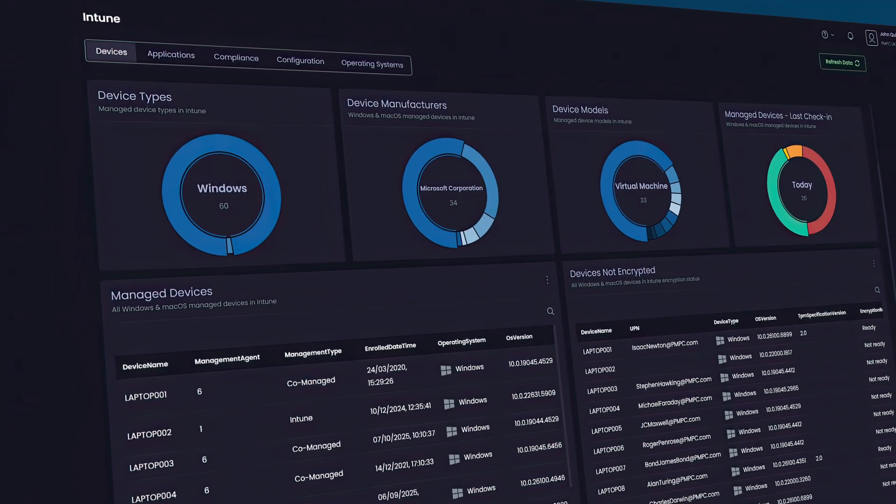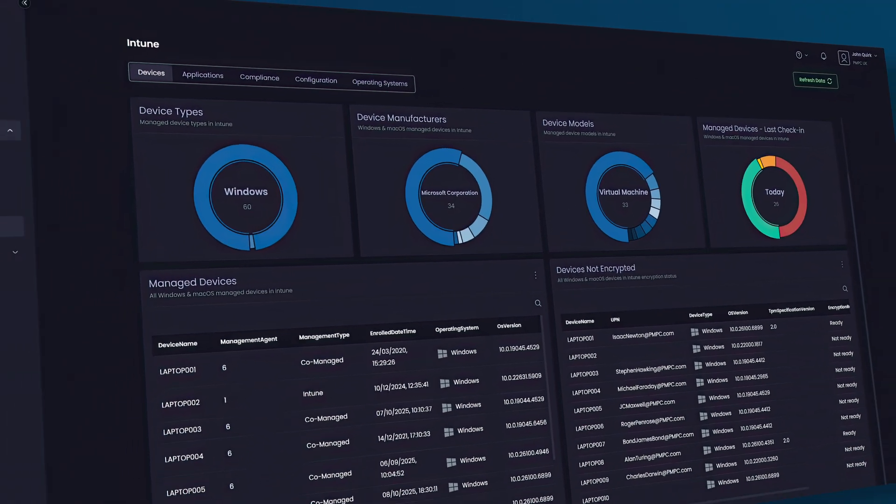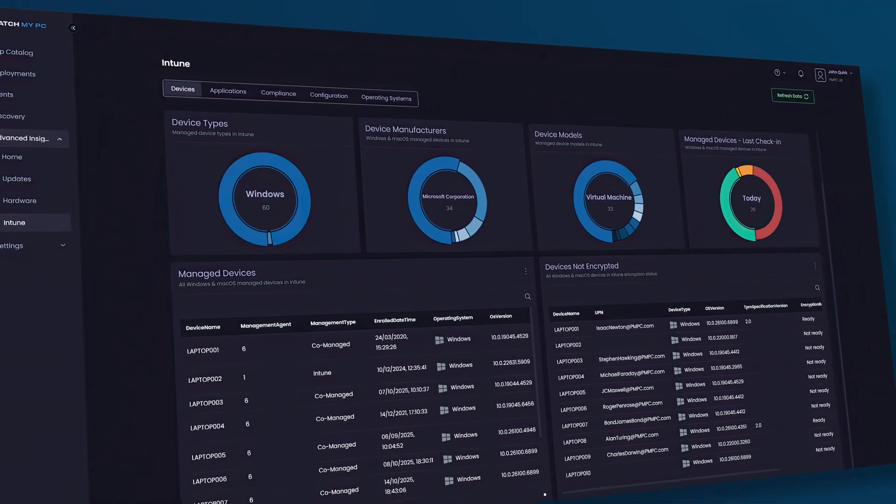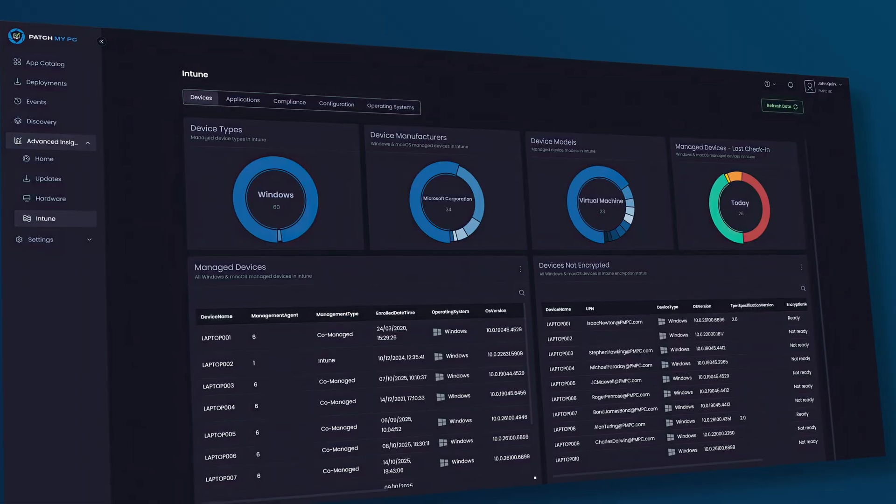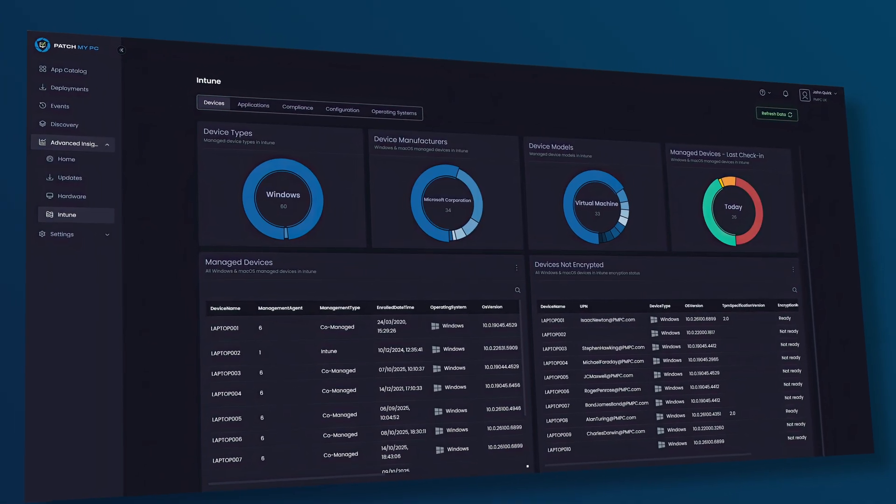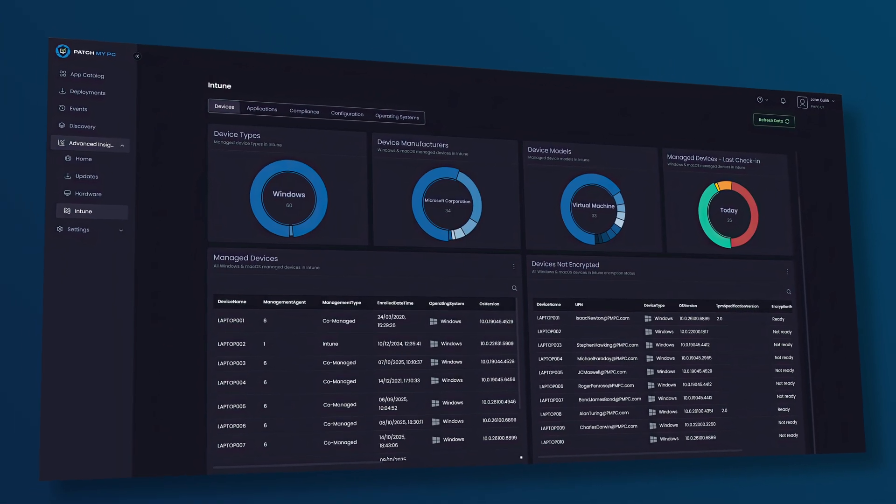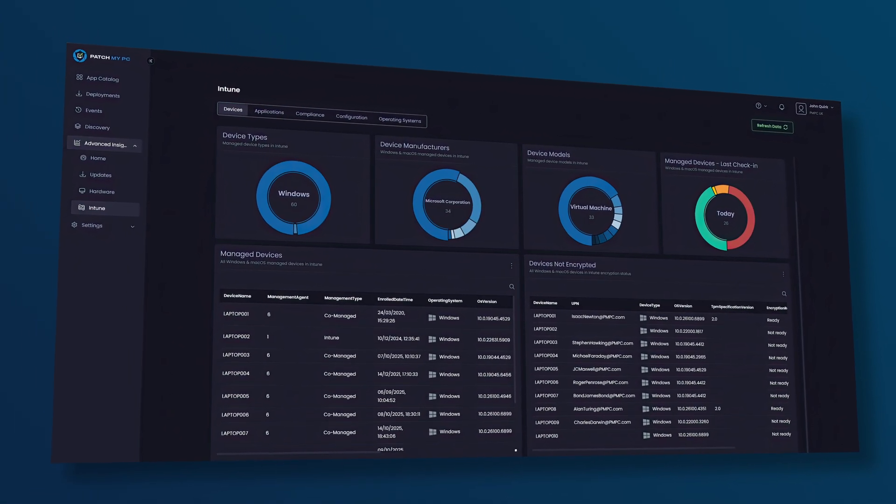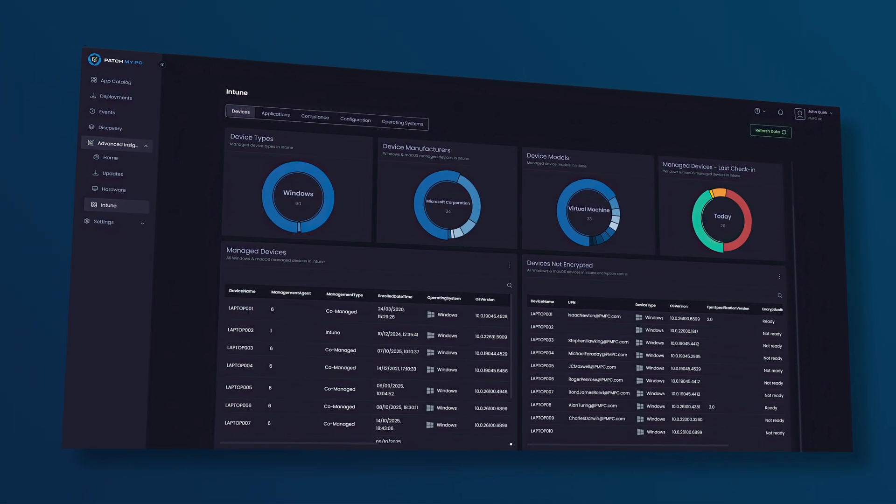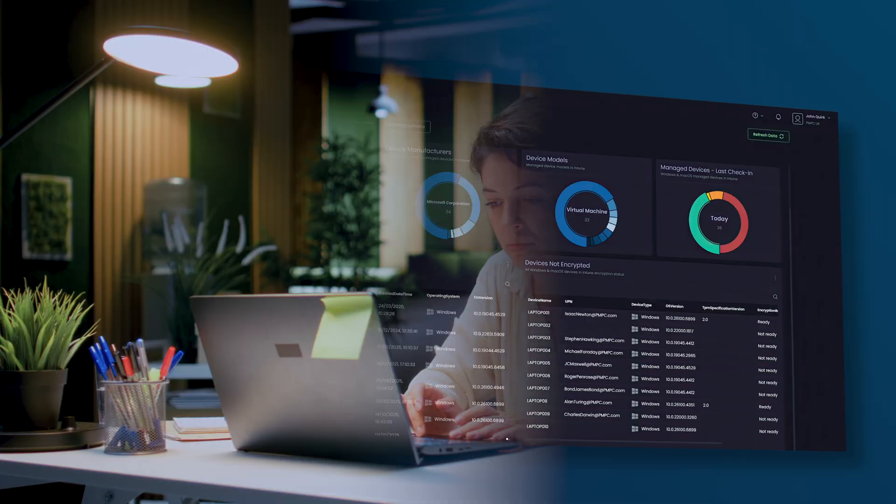Advanced Insights for Intune is here with detailed dashboards which are easily viewable and accessible. What makes Advanced Insights for Intune different?